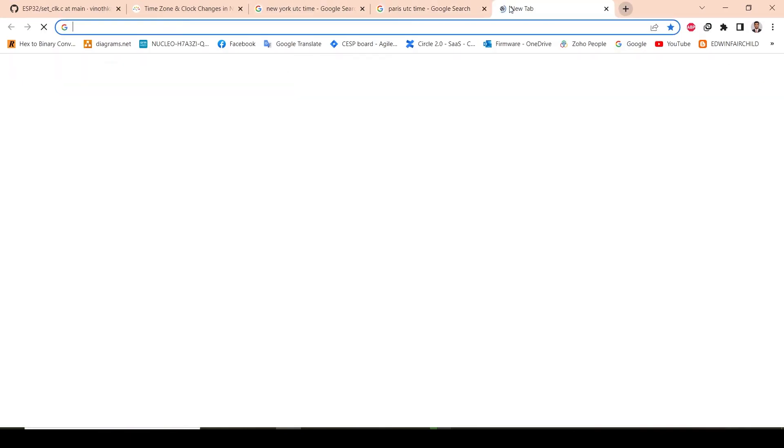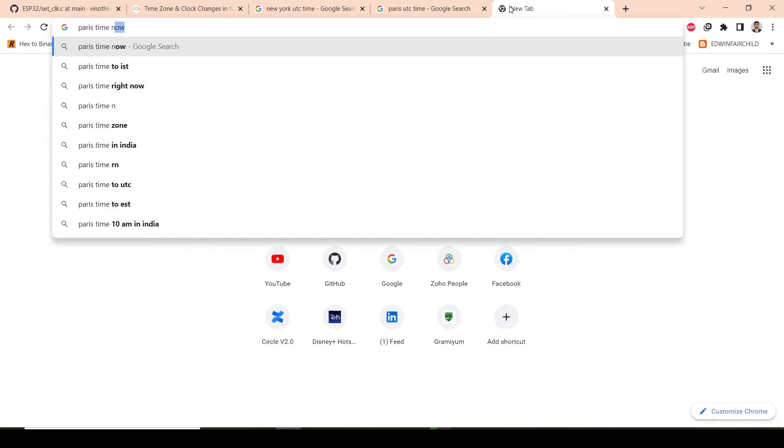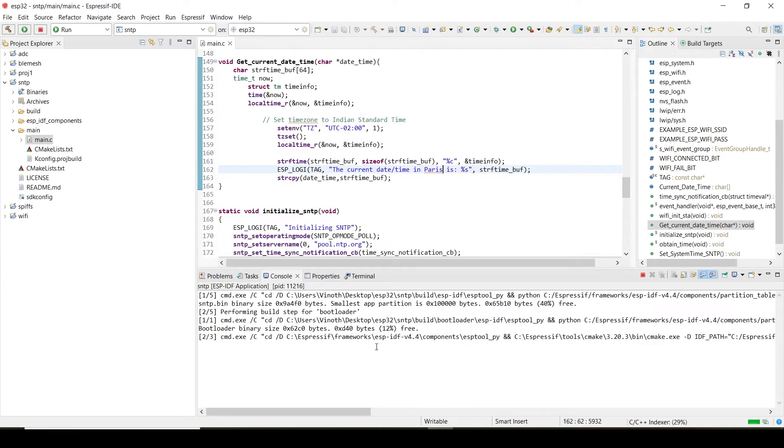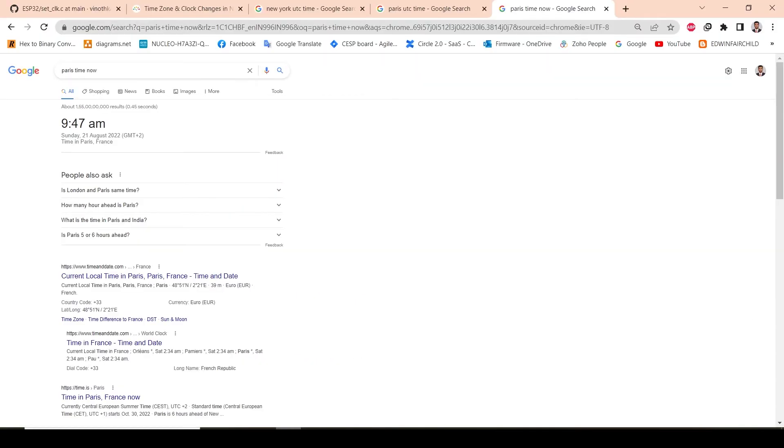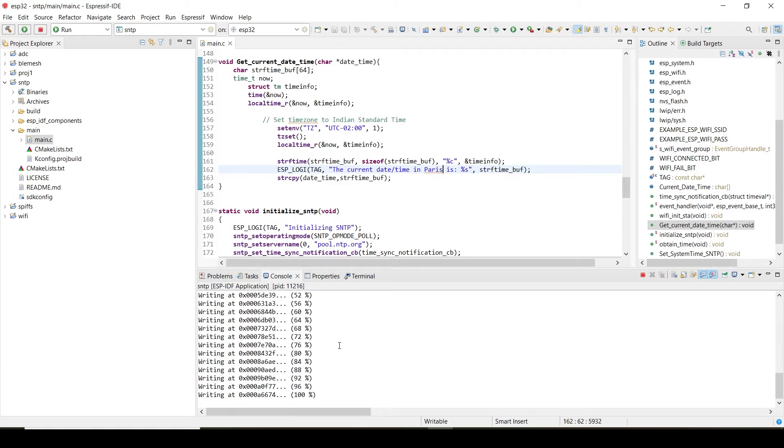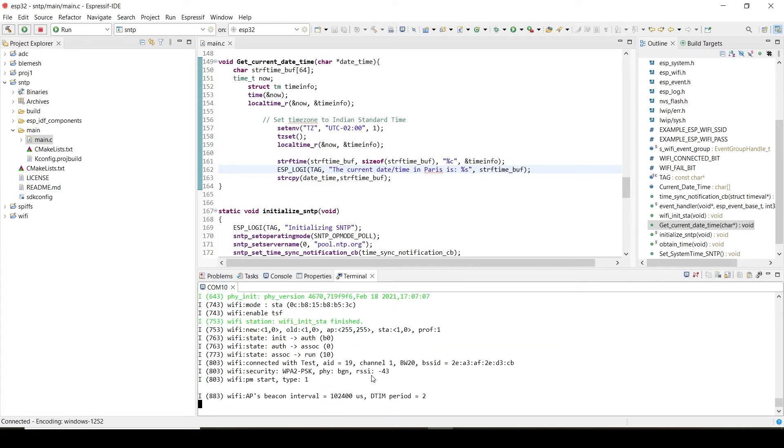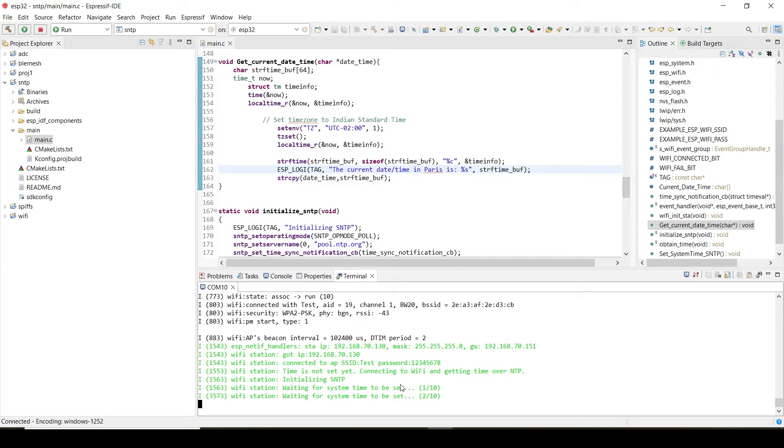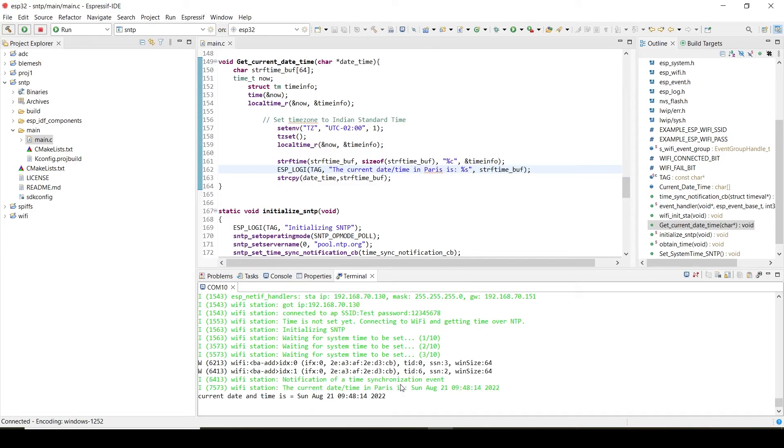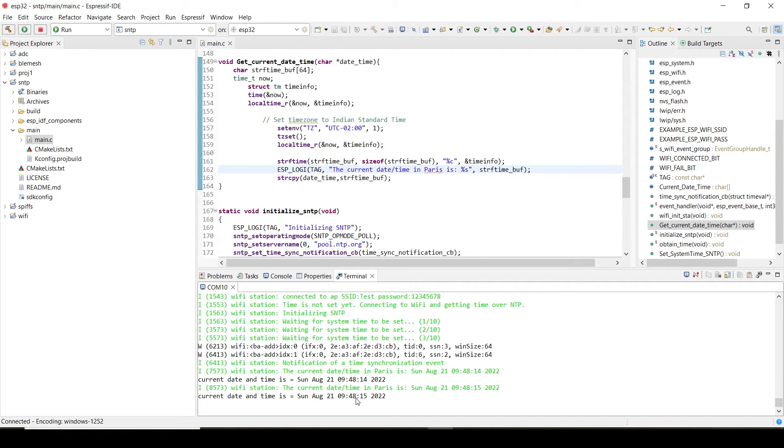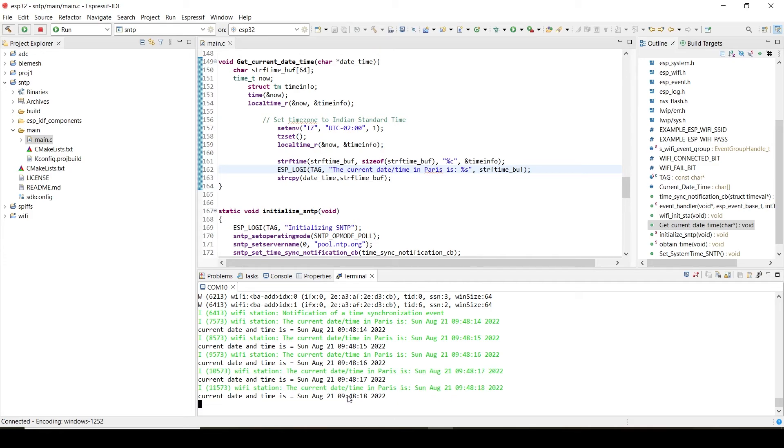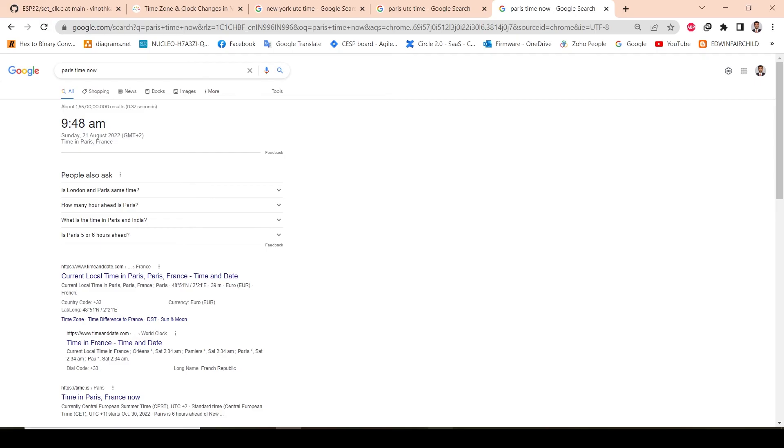Paris time now. There it is 9:47, 9:48. This is something we supposed to get. Let's see what we get. We have uploaded the code, we should get this result actually. So the current date and time in Paris is 9:48. Just we refresh it, 9:48, yeah we are getting the time.